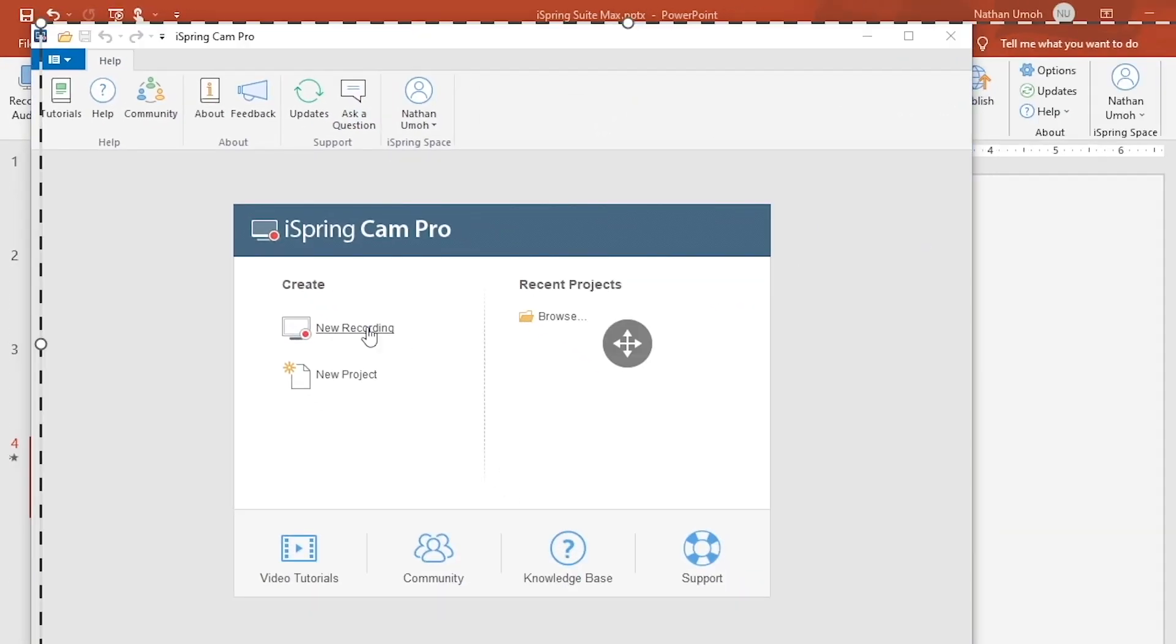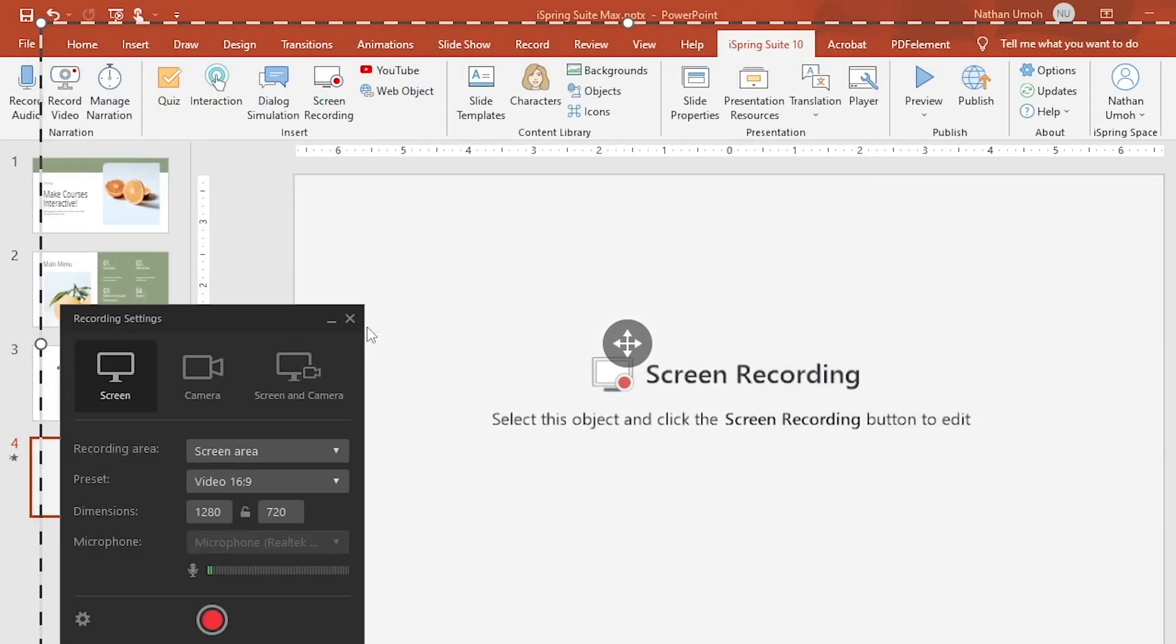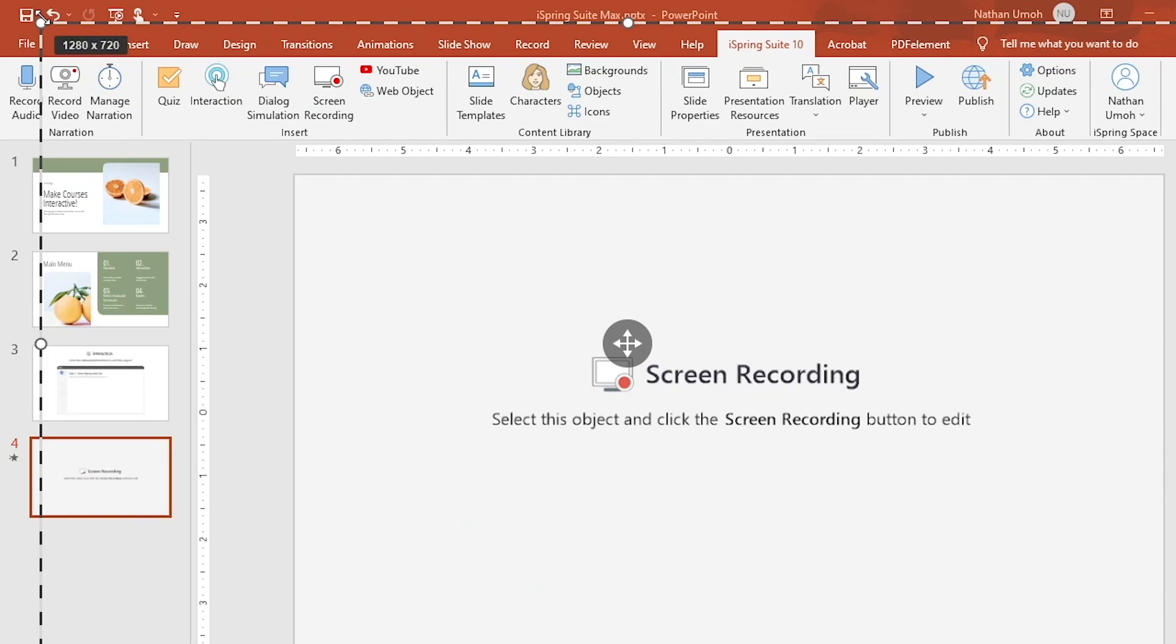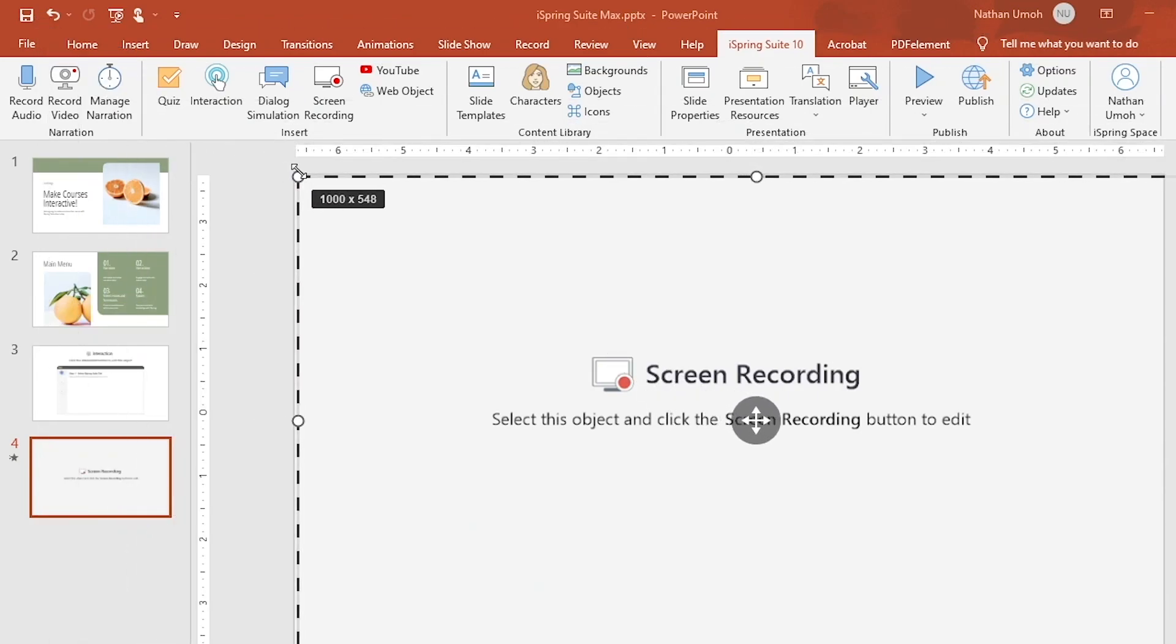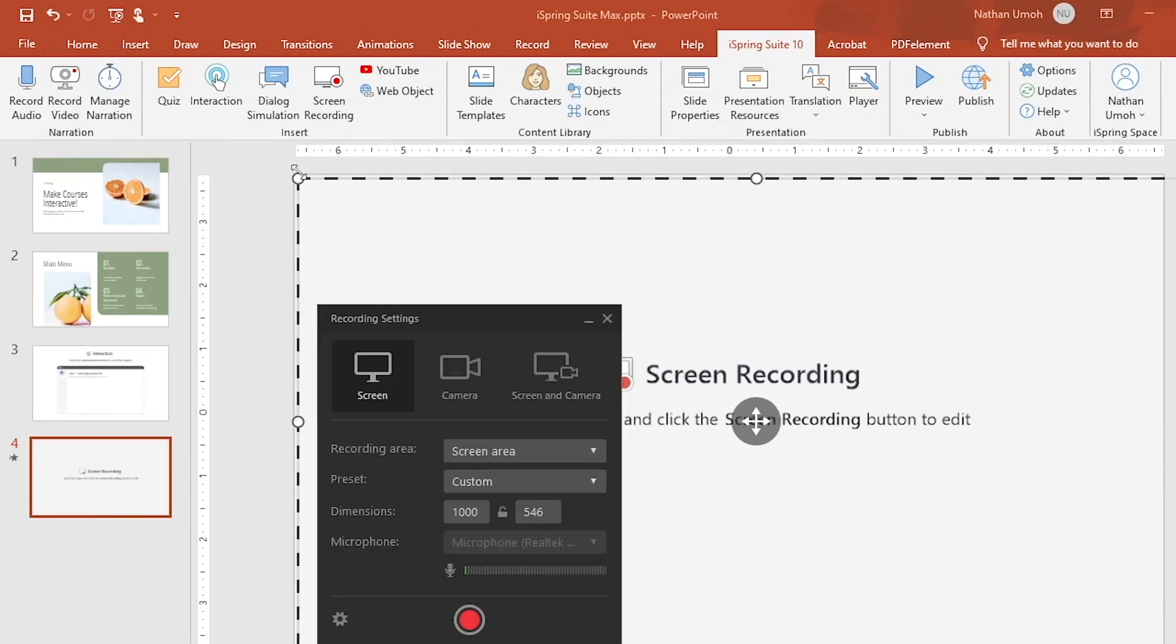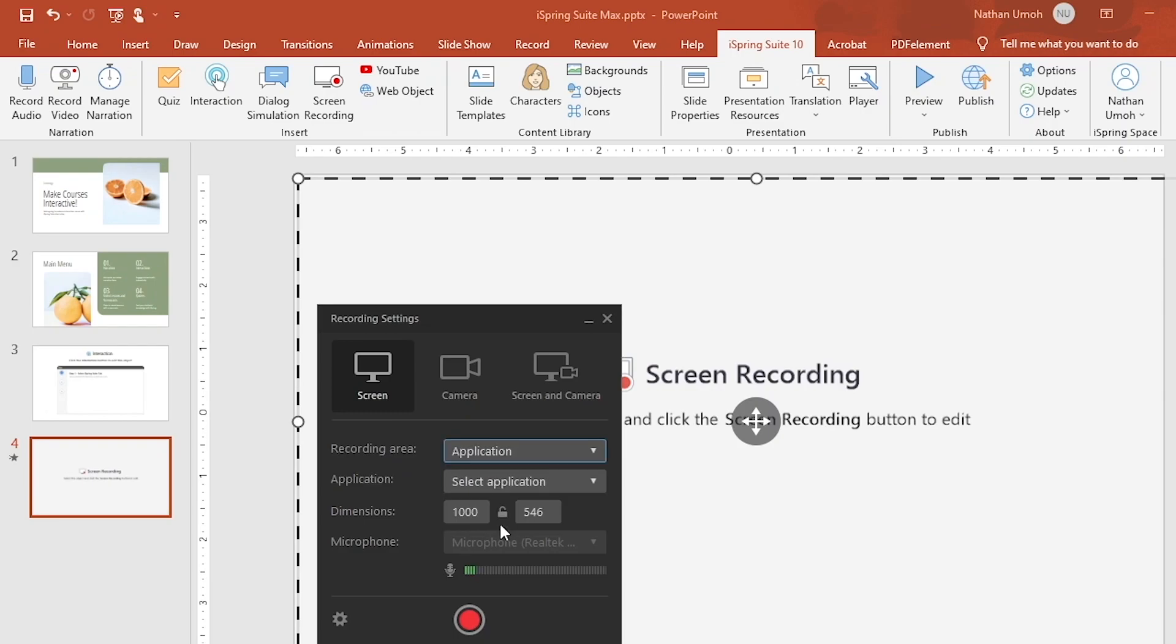Once you click New Recording, you can adjust the recording area by dragging the corners of the new pop-up frame. There are other recording settings that can be adjusted too.